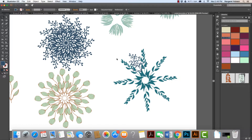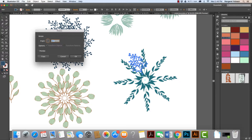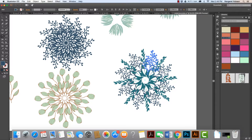Now I want to rotate this second element around as well. I'll click on it, grab the Rotate tool again, and set the center point. I'll click off, then hold down Option and click again to open the dialog. I'll set it to 360 degrees divided by 8 again, hit Copy, then use Command+D to repeat all the way around.